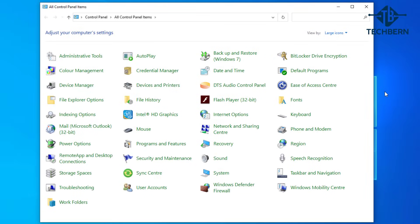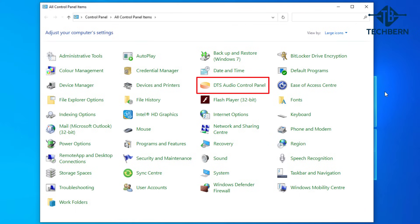Here you can see my Realtek audio panel which is labelled as DTS audio control. You may also see this as Realtek HD audio manager depending on your computer, but both bring you to the same Realtek audio panel.